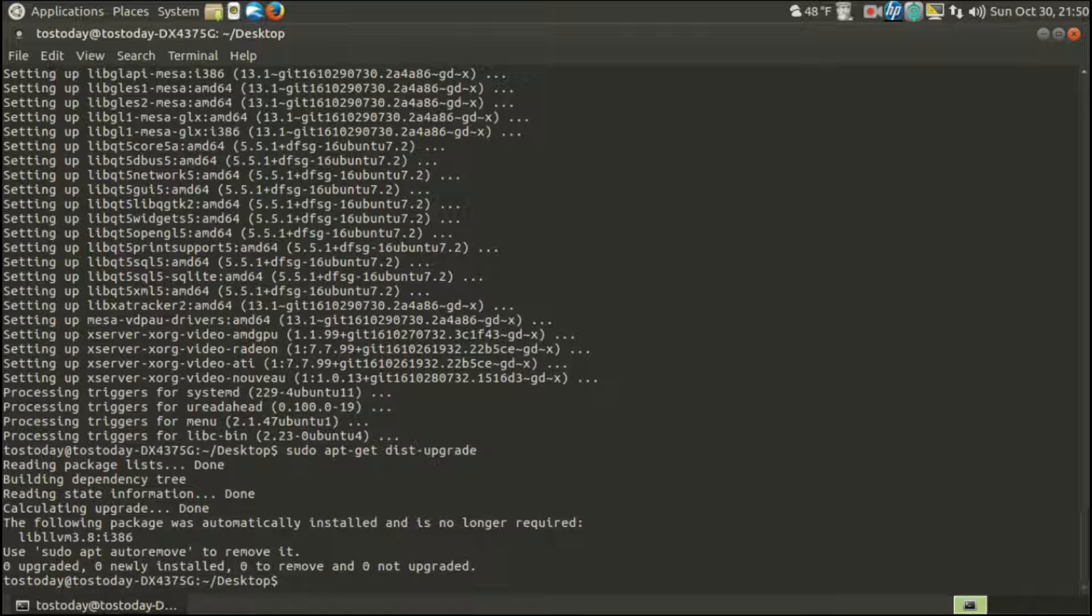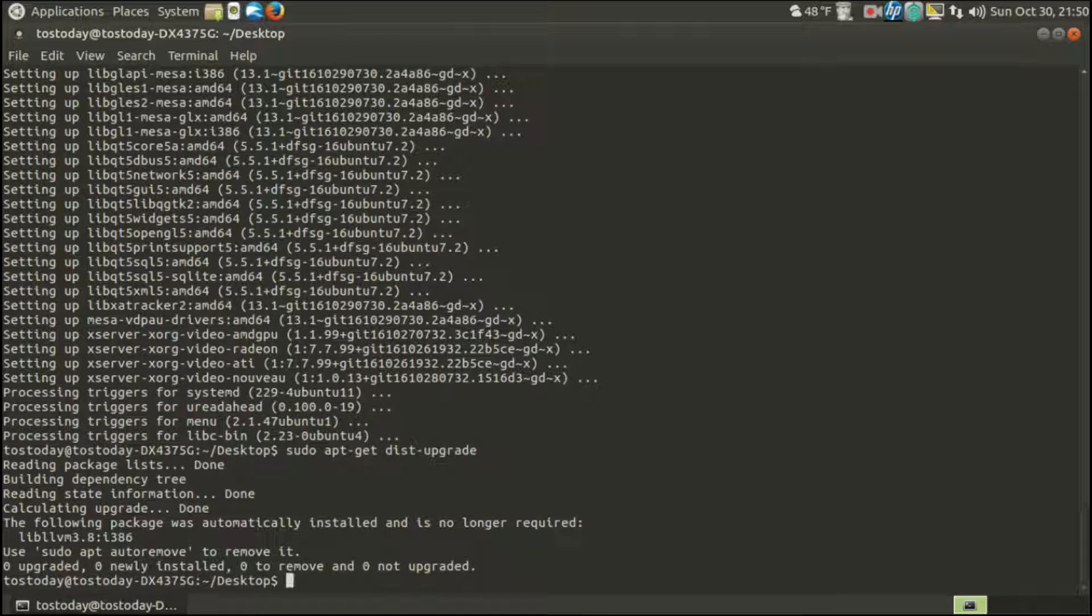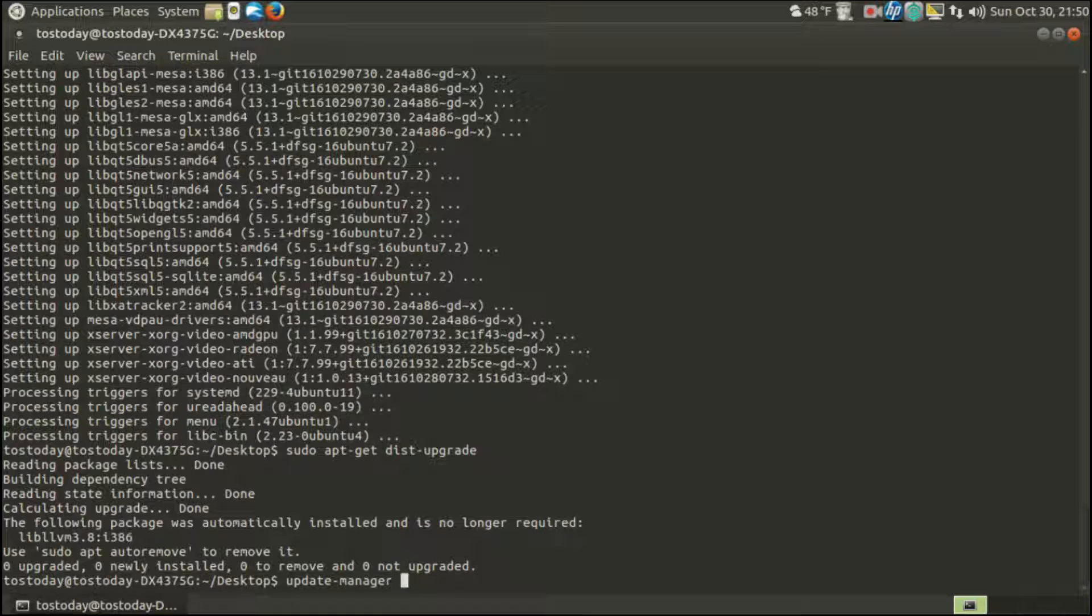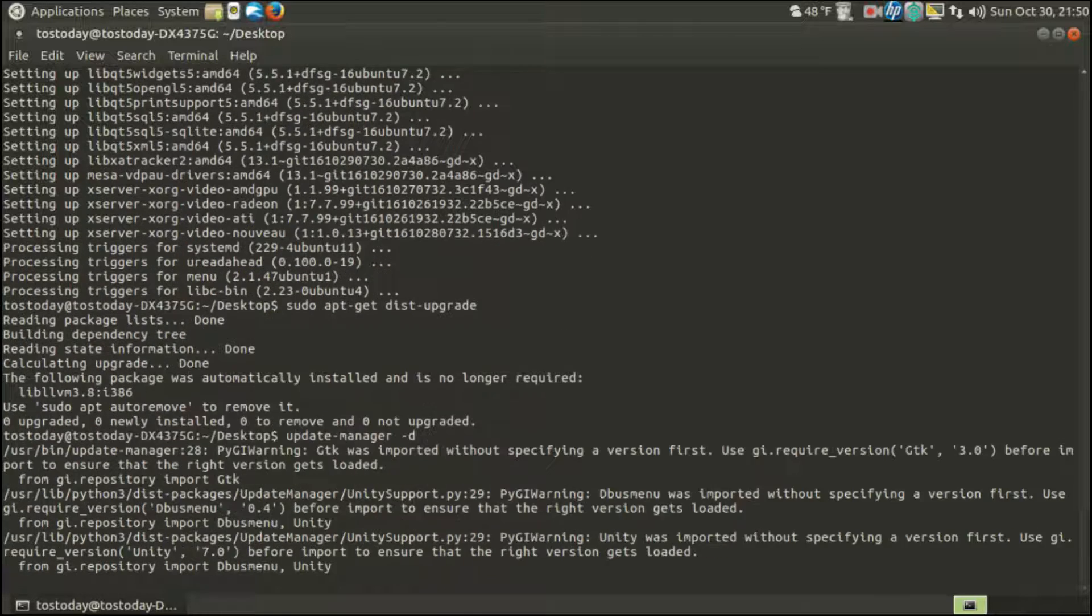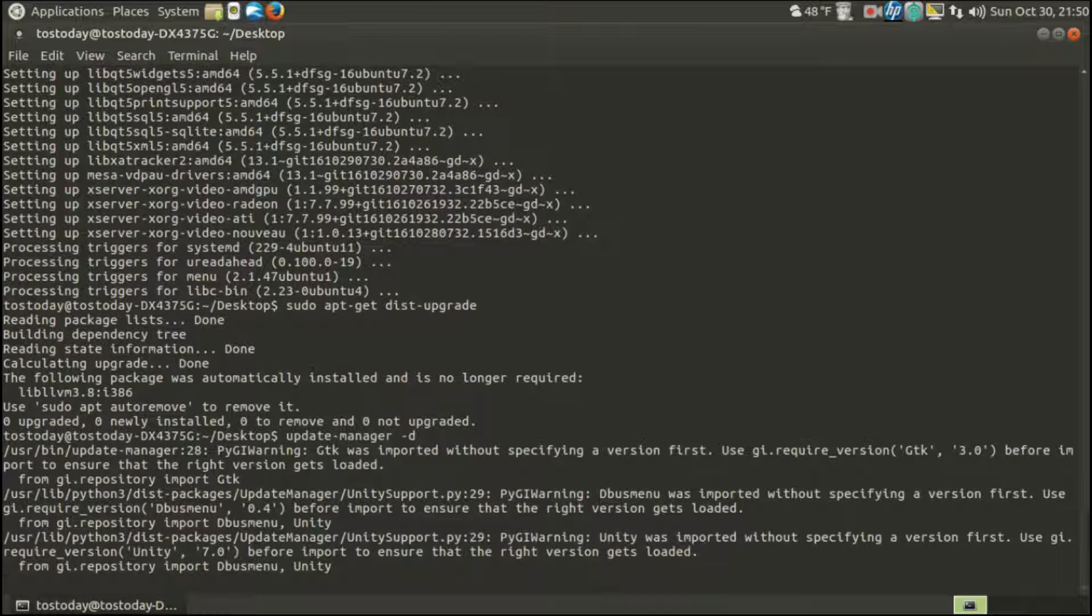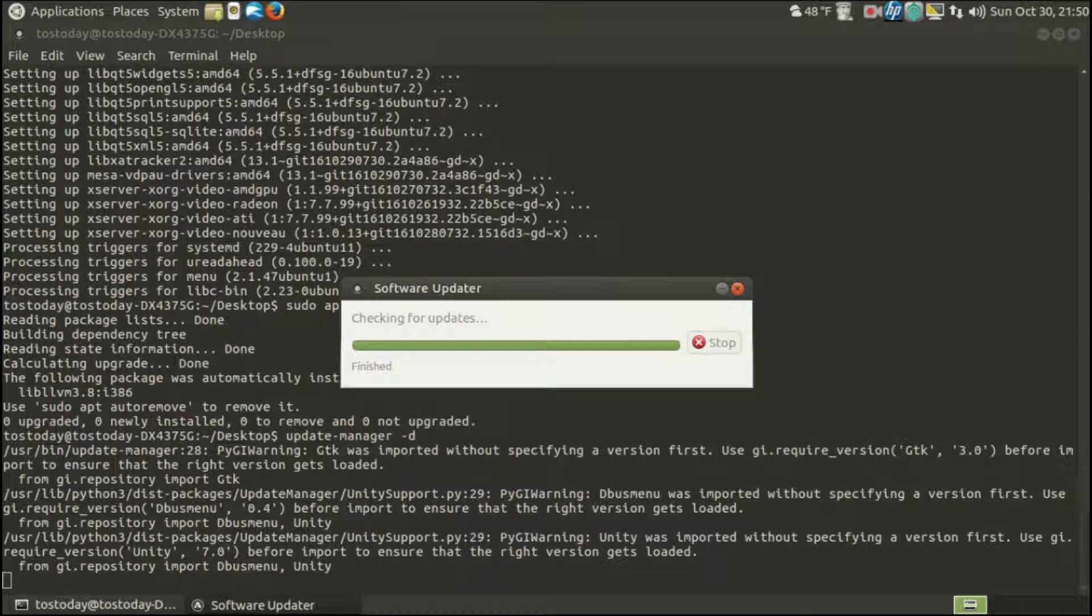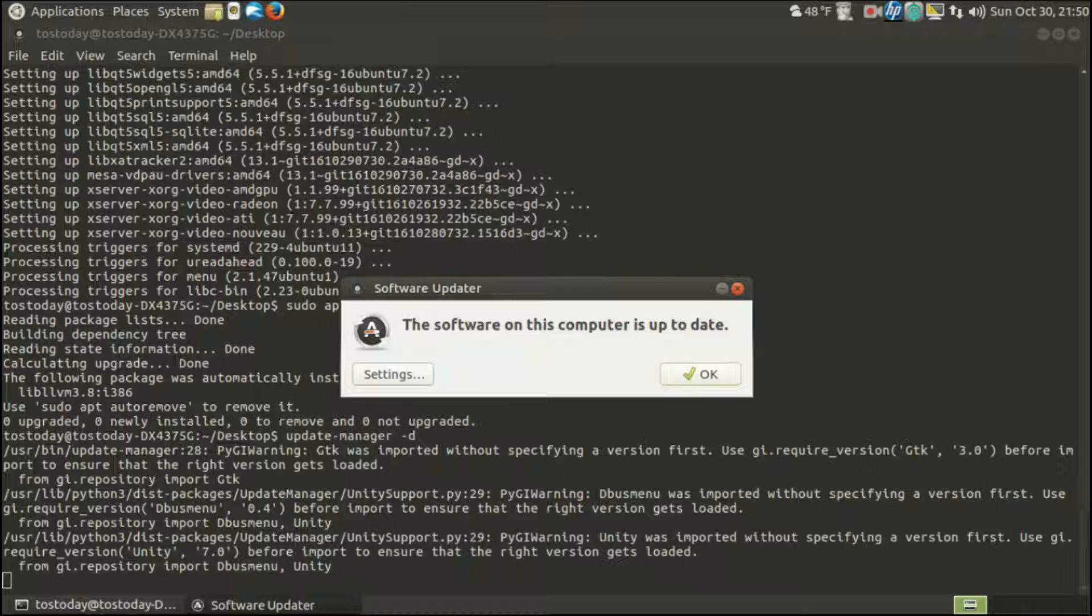Now from here, I did forget to do one thing, and I will show you here in a moment. And it was something through the Synaptic Package Manager. So what I did first was type in update-manager -d, but once again, I forgot to do something.